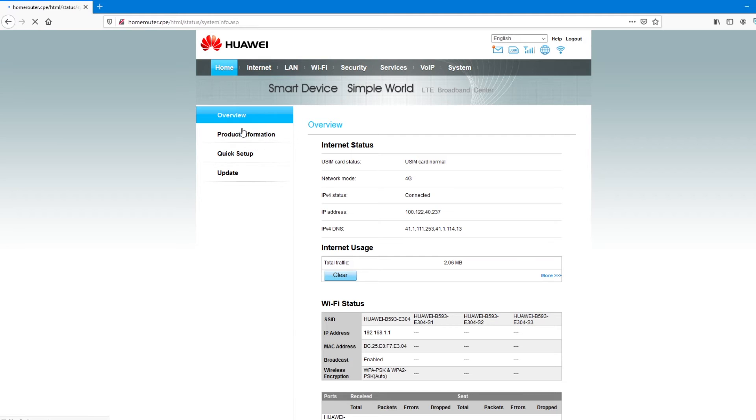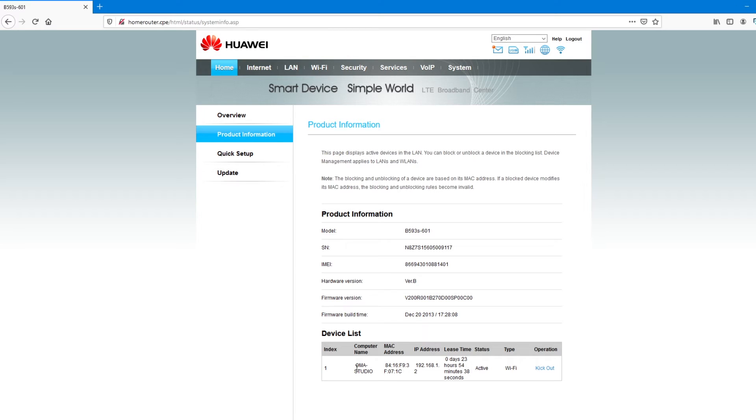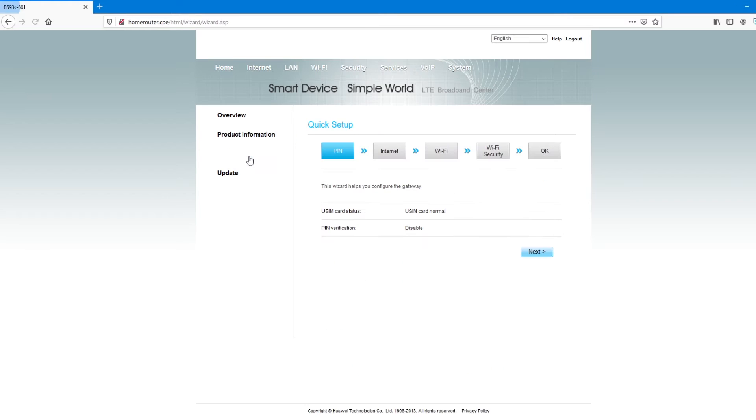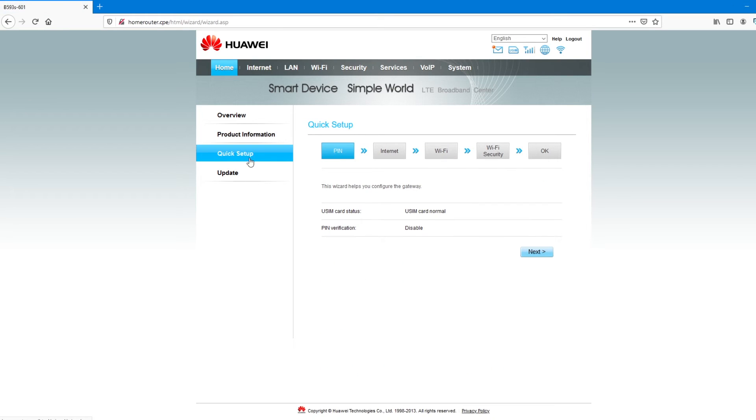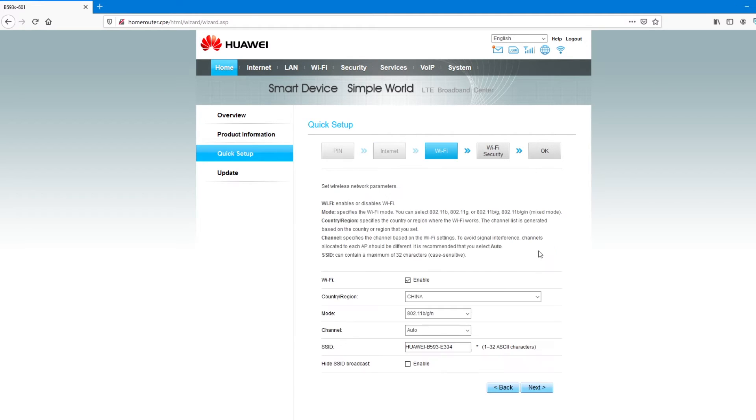So, first thing, let's look at the product information. It gives out the information of this product and the device that is connected. You have an option to kick it out. But this is my desktop. So, I'm going to quick setup this device. And I'll go to next. Network mode, I'll leave it as auto. So, it can pick up the best connection for me. Connection mode, I'll leave it always open.